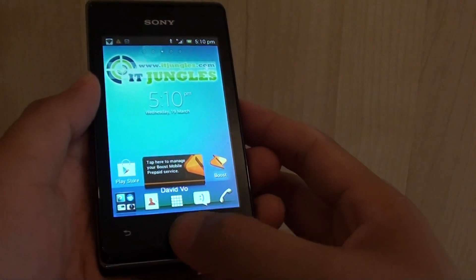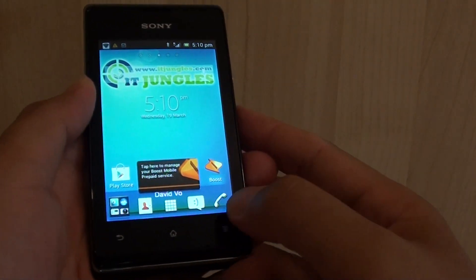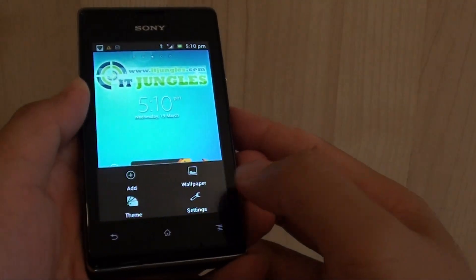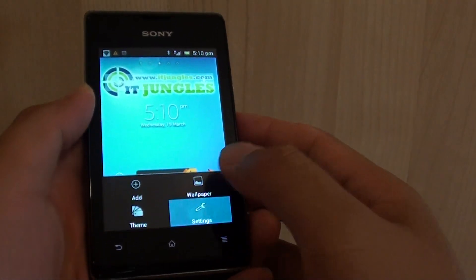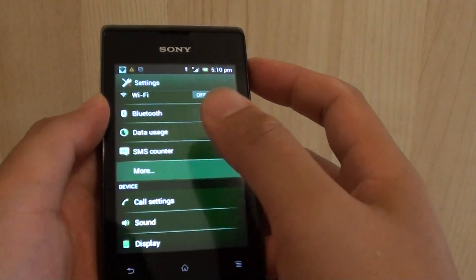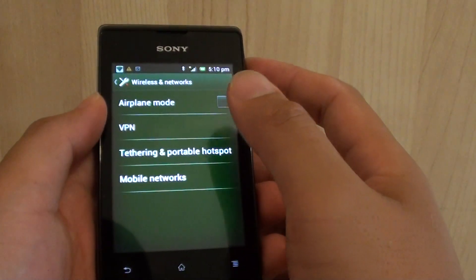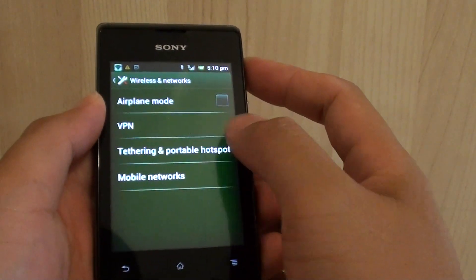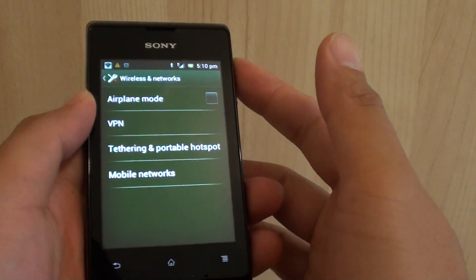Now to do so, let's go back to your home screen, then tap on the menu key at the bottom, go into settings, then tap on more, and tap on tethering and portable hotspot.